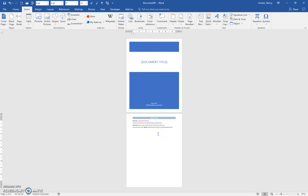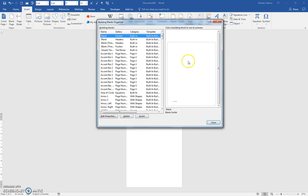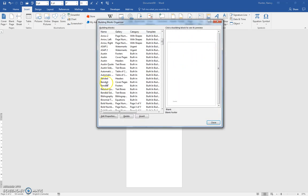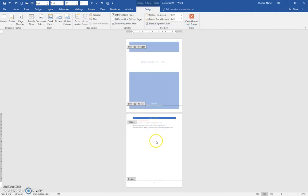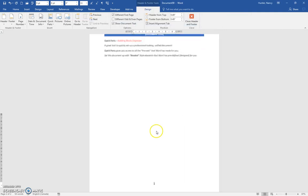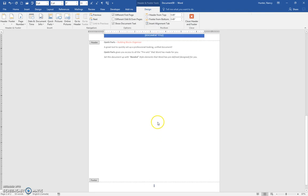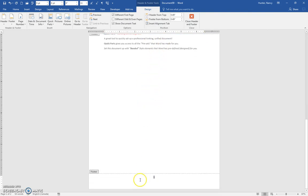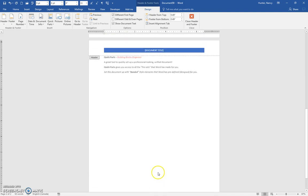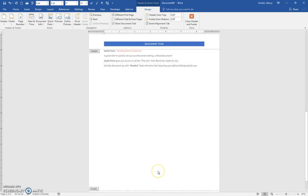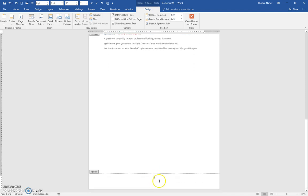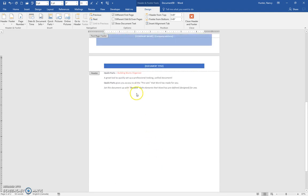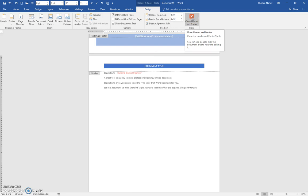Now let's go back into Quick Parts, Building Blocks Organizer, scroll down, and let's get the next thing - a banded footer. I believe this one's not too exciting because you have quite a bit of focus with this cover page, and they've just put in a page number for you. But it's all pre-done - if we had a second page, it would automatically number.